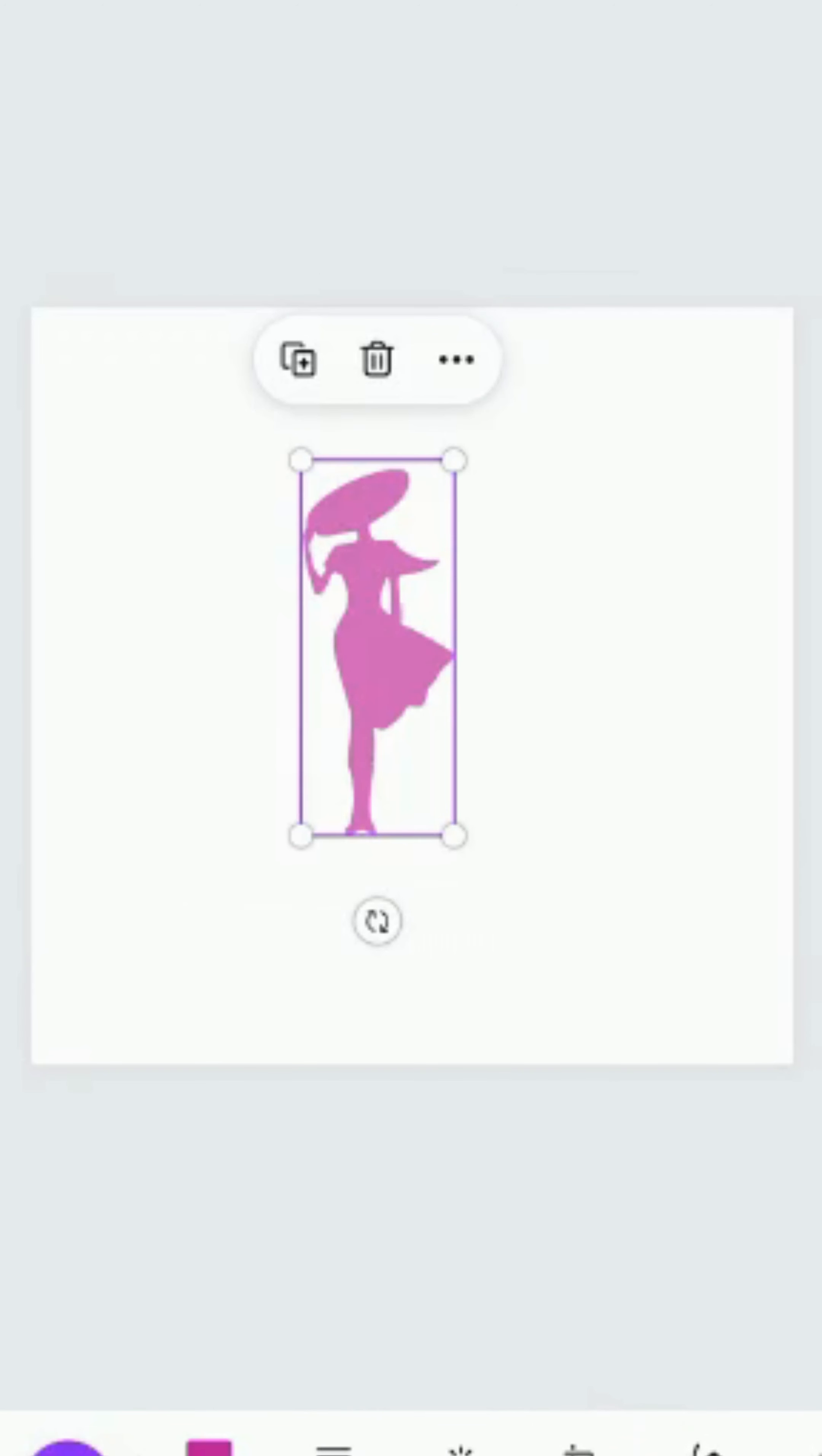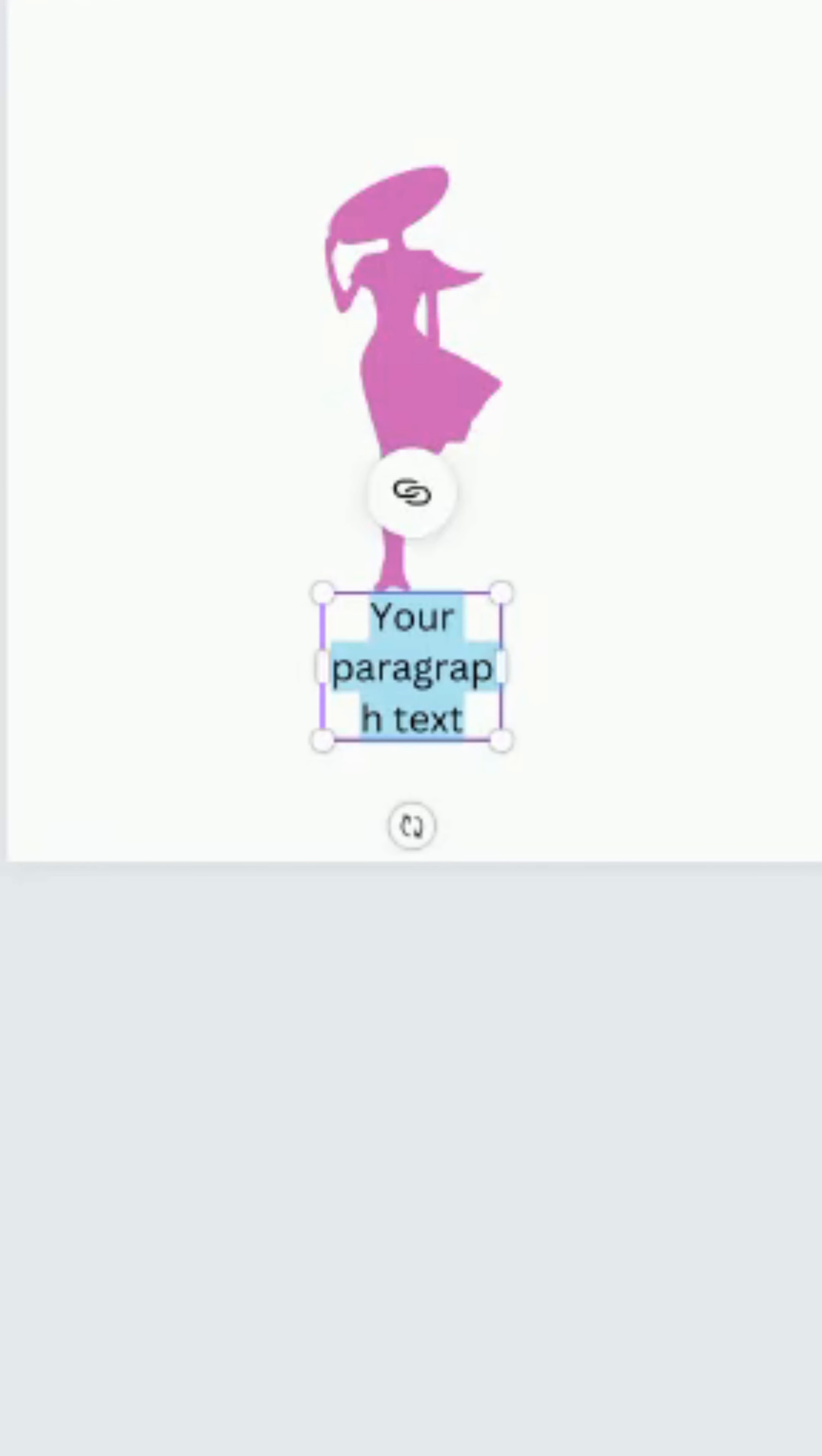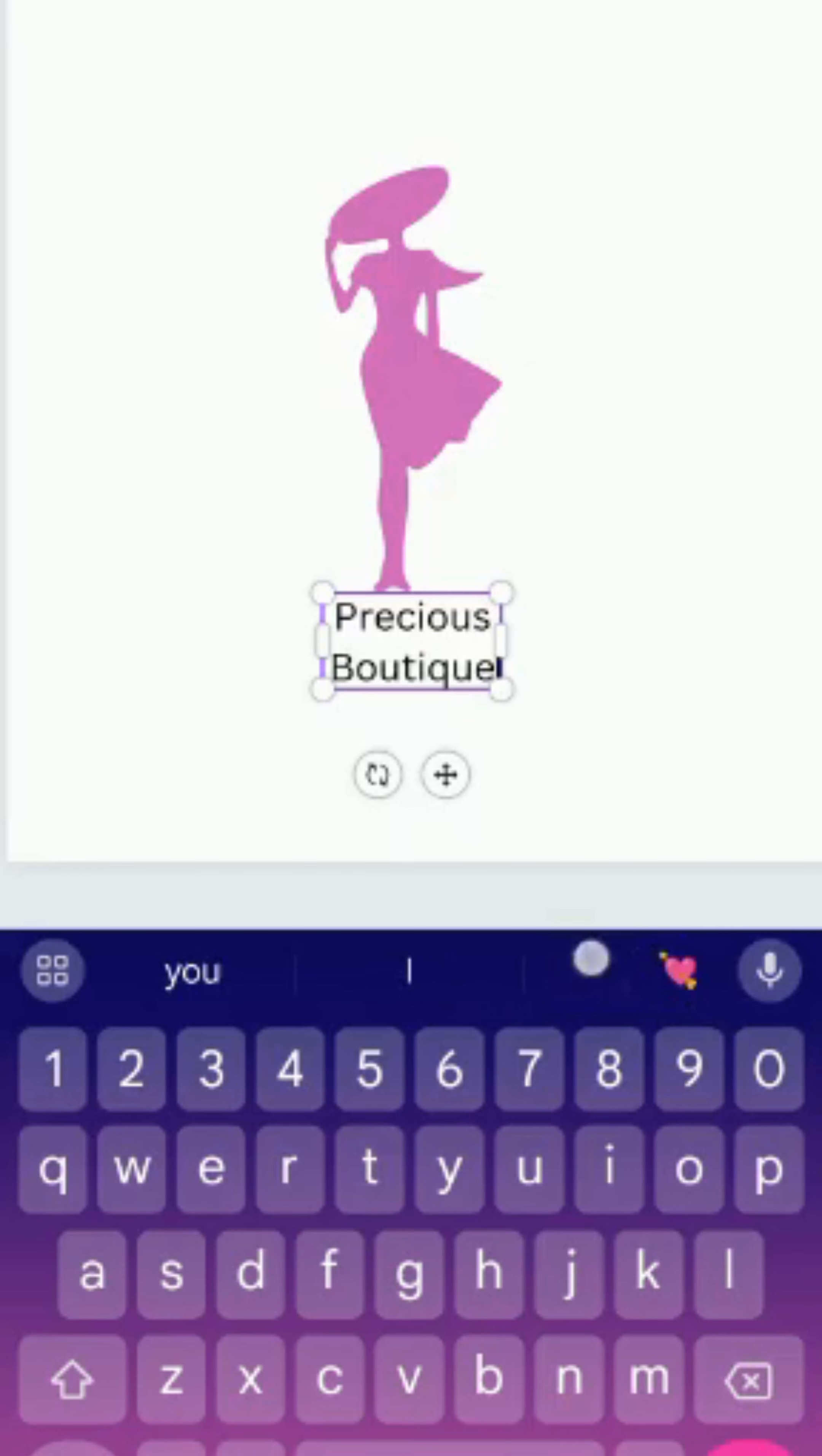I want to add text. I'll come to the plus sign. I want to add text, add text box. I'll type Precious Boutique.